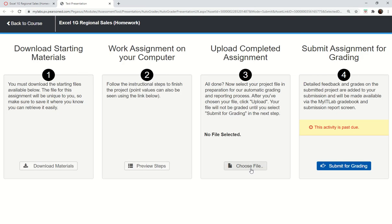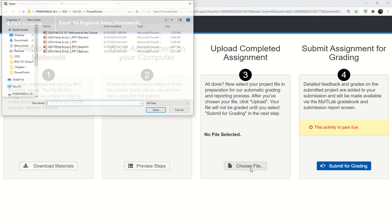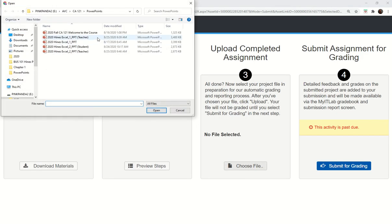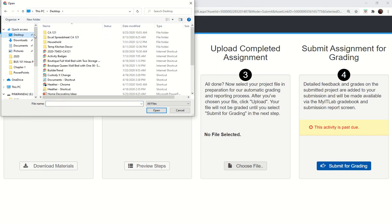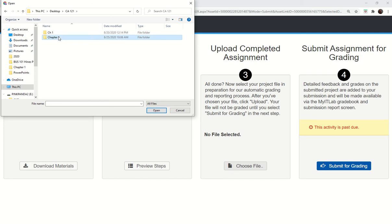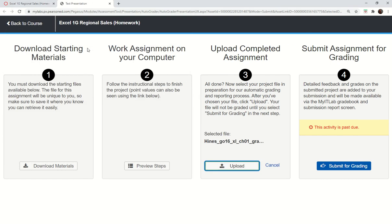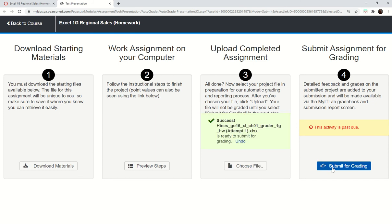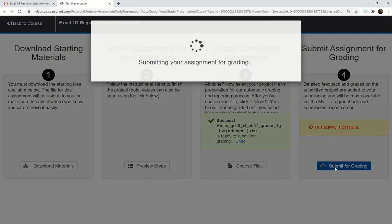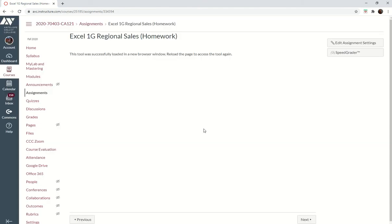You're going to go find that file. This is why you need to know where it is so that you can upload it. We're going to look for attempt one, upload that, and then submit it for grading. And it'll say, yay, you submitted it. Good job.